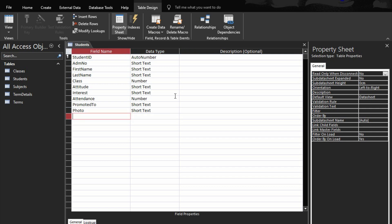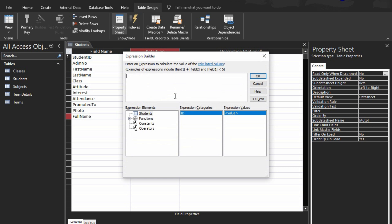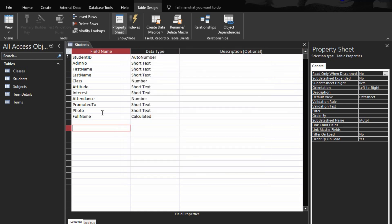Then we have promoted to as short text, and photo as short text. Then we have full name — you can do this in queries but I'm doing it here for terminal reports. I prefer using the full name instead of separate names. The full name is a calculated field: first name concatenated with last name. Save and close.